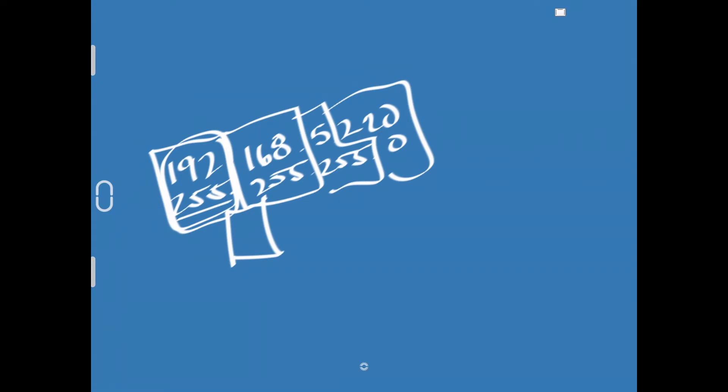It's called a mask for a reason. One of the best analogies I've heard for describing that is think if you're painting something, you put masking tape over the part you don't want painted. So, this whole 192.168.5 thing, we don't get to change on our own network. What that's telling us is that if we want to talk to any device whose IP address starts with 192.168.5, we know that's on our own network. It's inside our house.